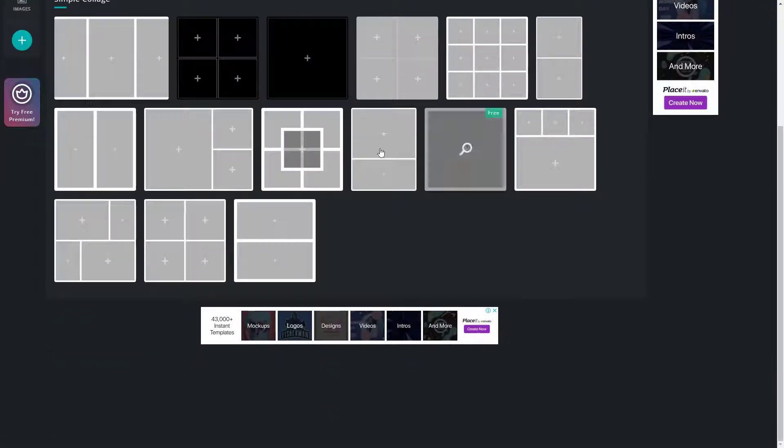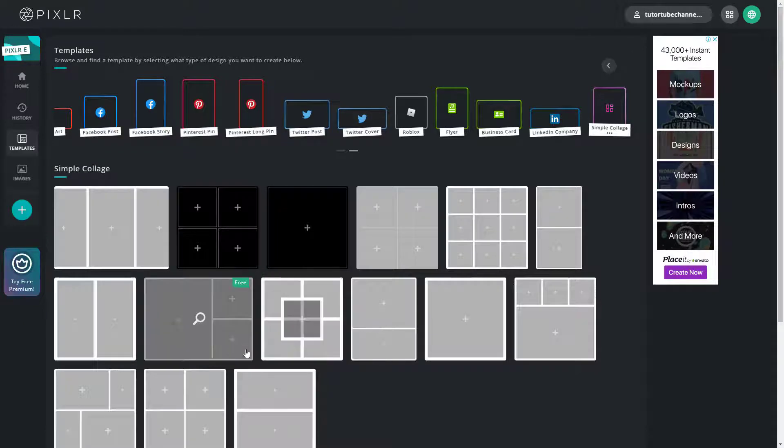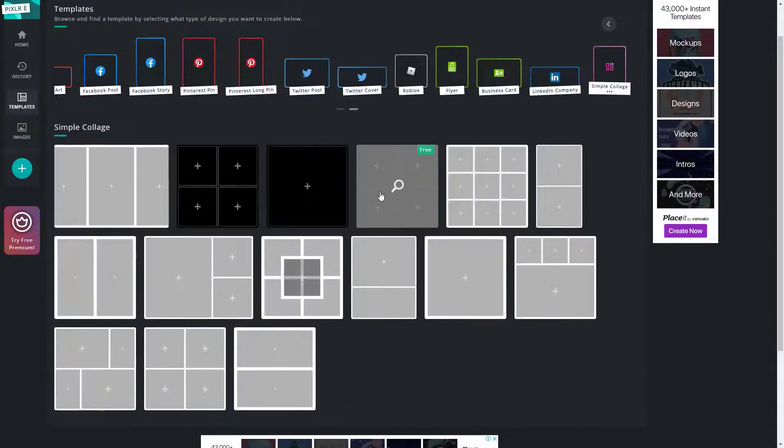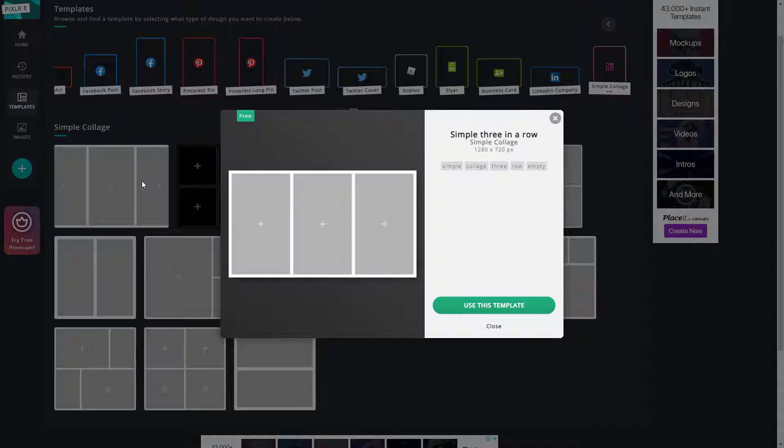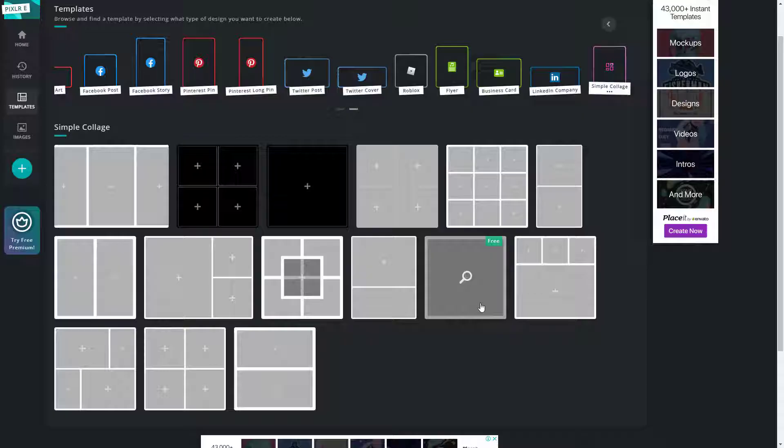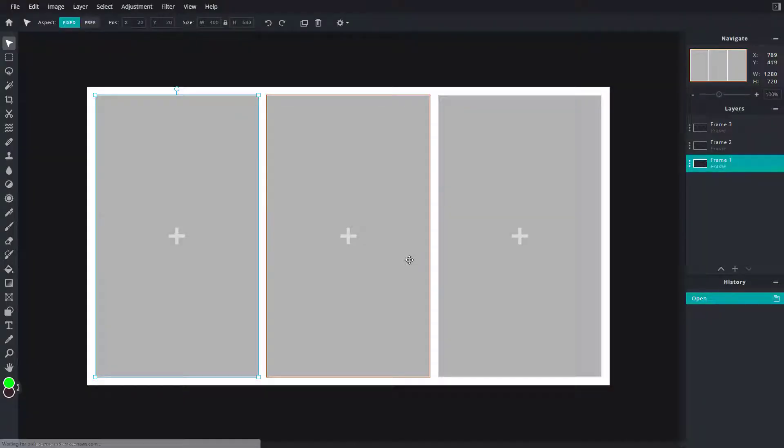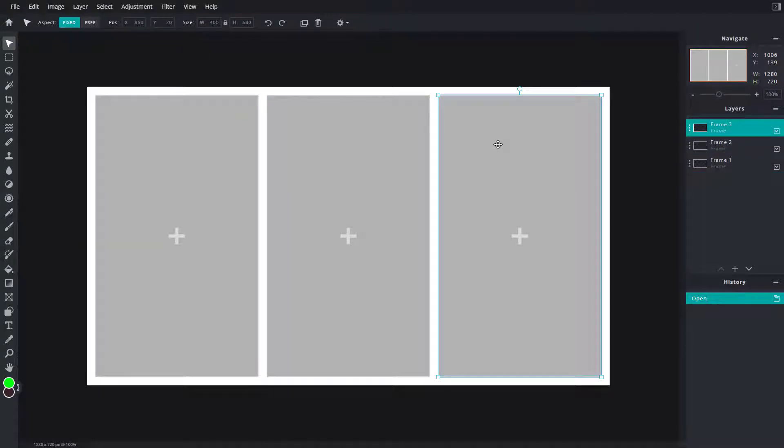So you can choose the template that you wish to work with. So let's say I'm going to work around with, let's say for example, this type of a collage. So I'm just going to click on this and you can use this template. And once the template loads out you can see that there's like dummy images right here.